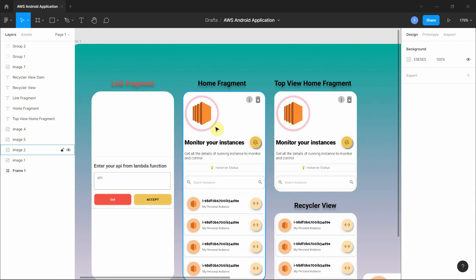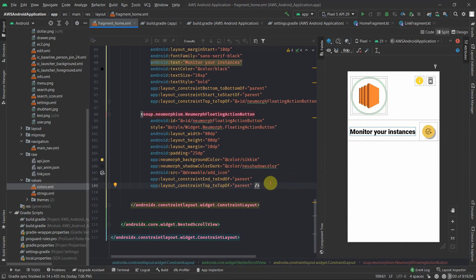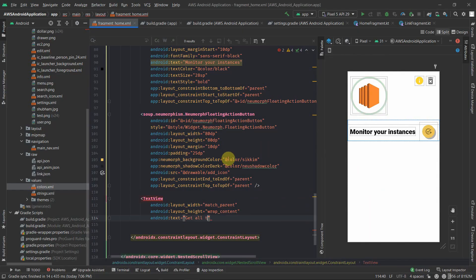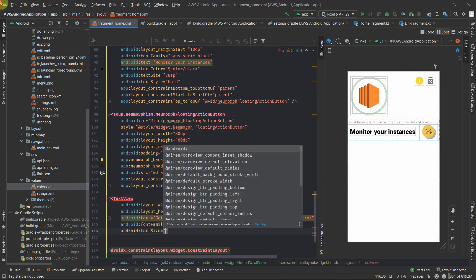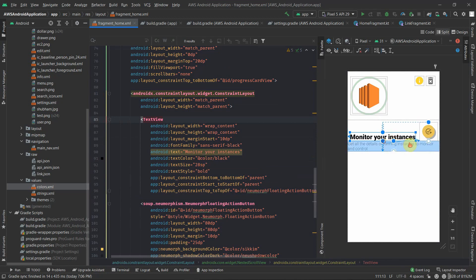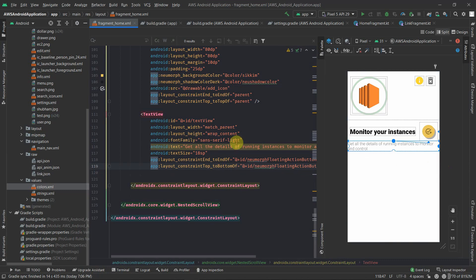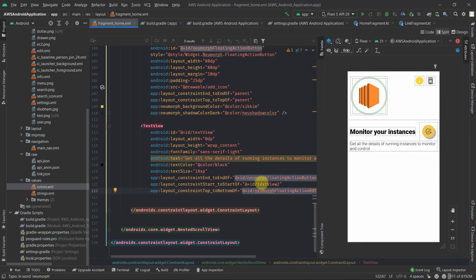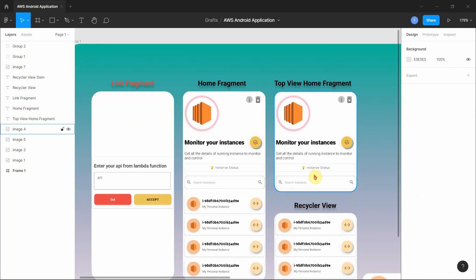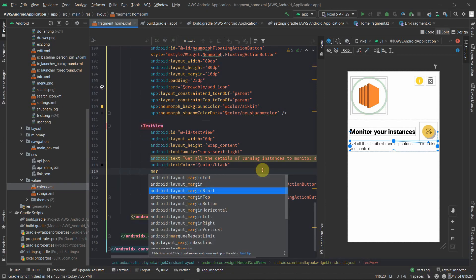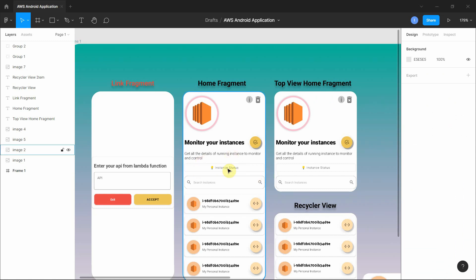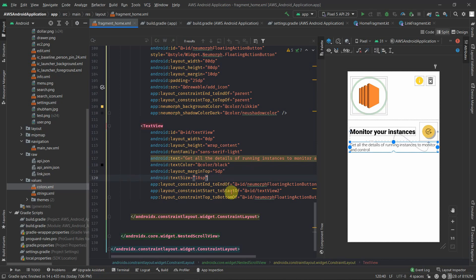This part is ready. Next is this text view — let's put that in. That looks good, a little bit of margin on top. This looks good to me. Now the next part is to have this label.